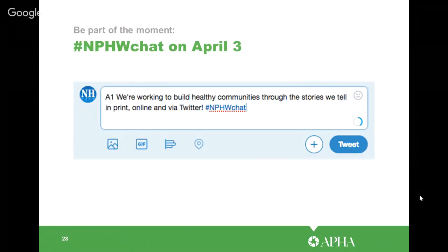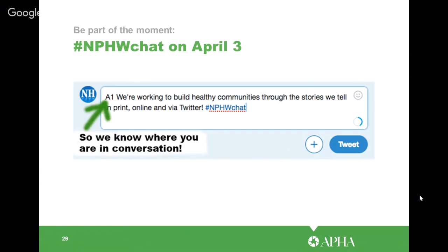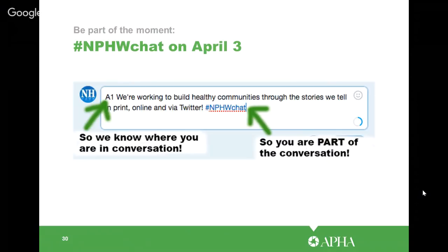Here's an example of how you participate in a Twitter chat. APHA will be posting questions that say something like 'Q1: here's a question #NPHWchat.' When answering, put 'A1' at the beginning of your tweet so everyone knows where you are in the conversation — questions and answers come fast and furious and sometimes you might miss one, so this labeling helps. Make sure you include the #NPHWchat hashtag so people following along can see your response within the conversation.